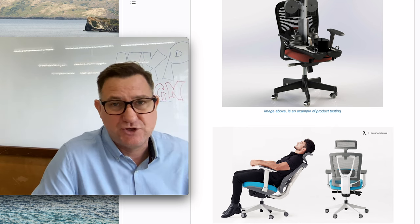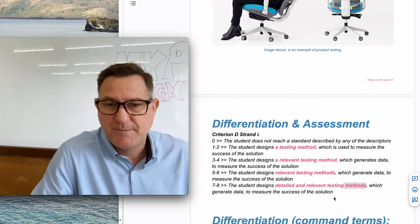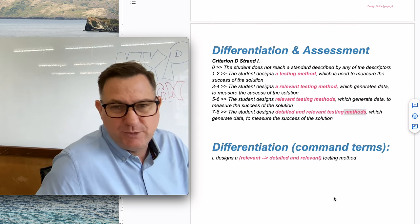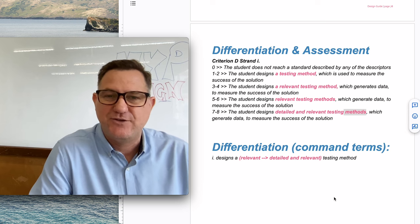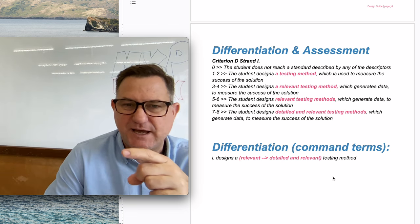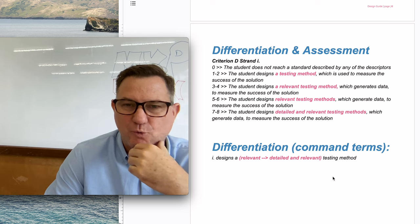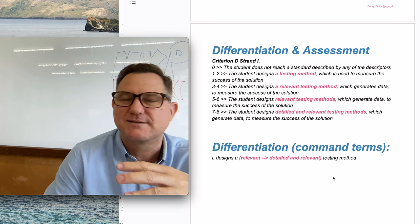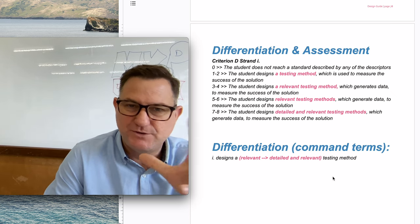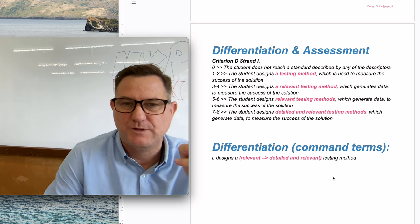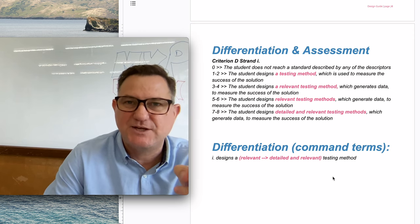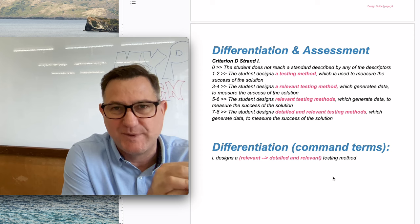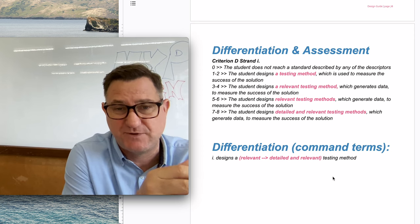I'm going to conclude with a little bit about the assessment criteria and the differentiation. If you're looking at the assessment scale, to get a score of one, you just need to create some kind of test. You do that and you get a score of two.